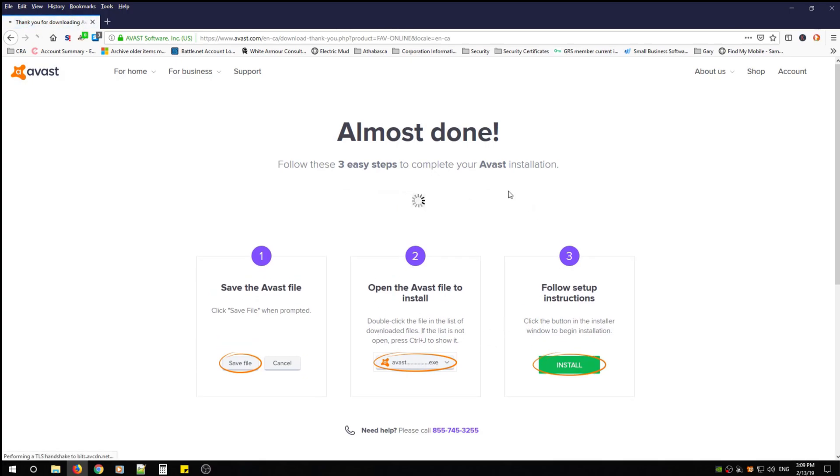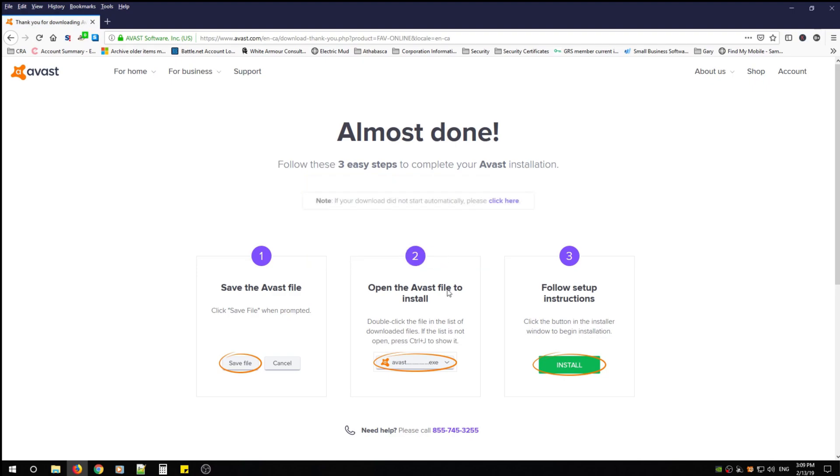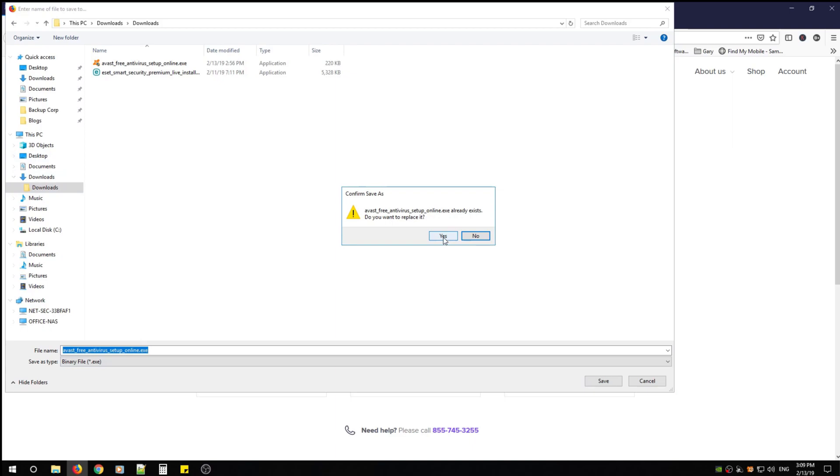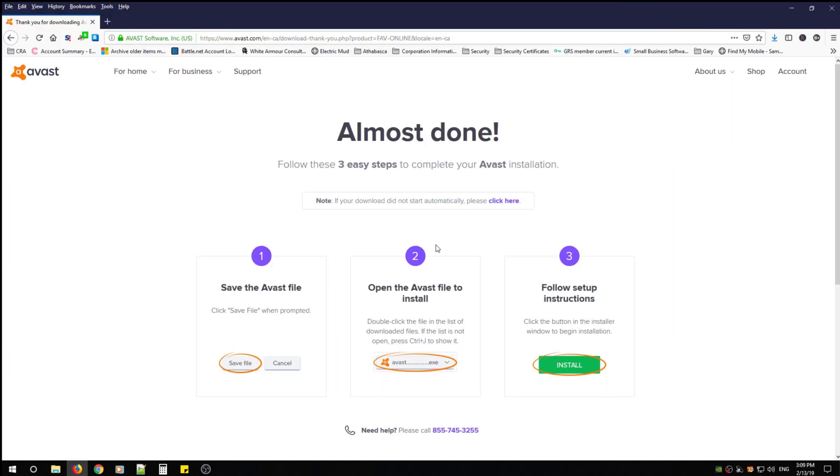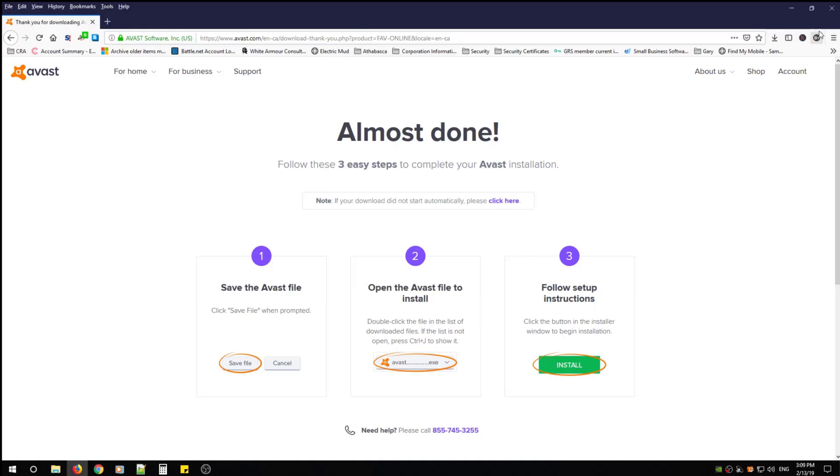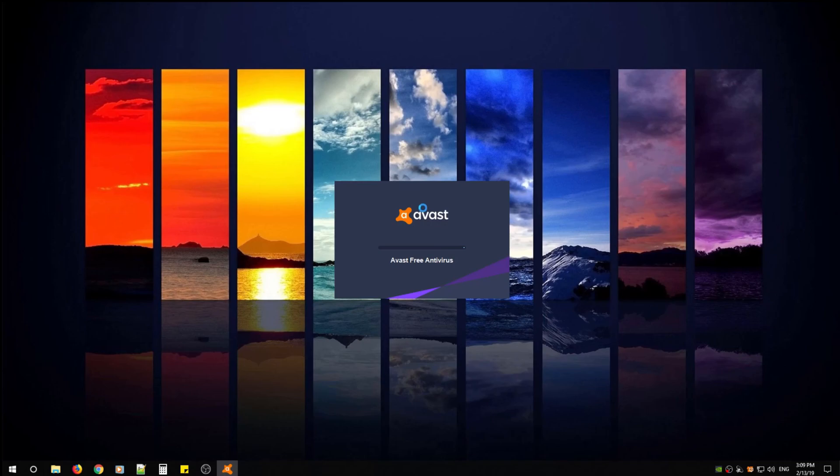Save the installer to a location you'll remember. I already downloaded it so we'll just click the installer. Click yes to the user account control. After that you can close the browser and the installation will begin.